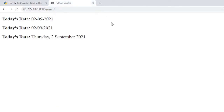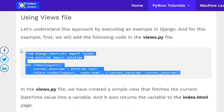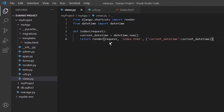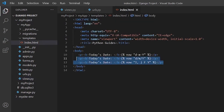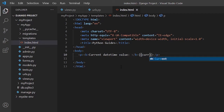The next topic is getting the current datetime value in a Django template. For the first method, we create a view using datetime.now() to get the current datetime value, store it in a variable, and return that variable to index.html. In the template, we simply use the current_datetime variable to get the result.